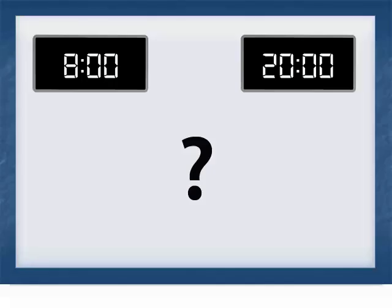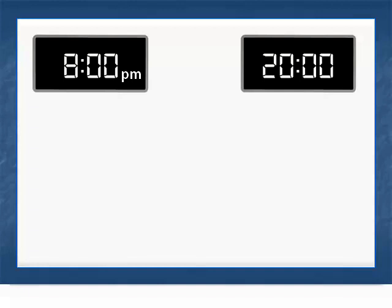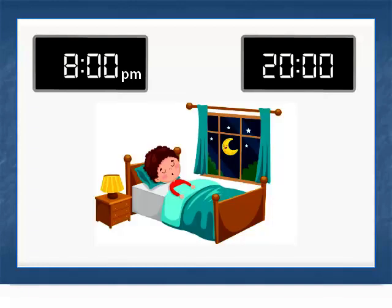What time is it? 8 o'clock in the evening. Time to go to bed.